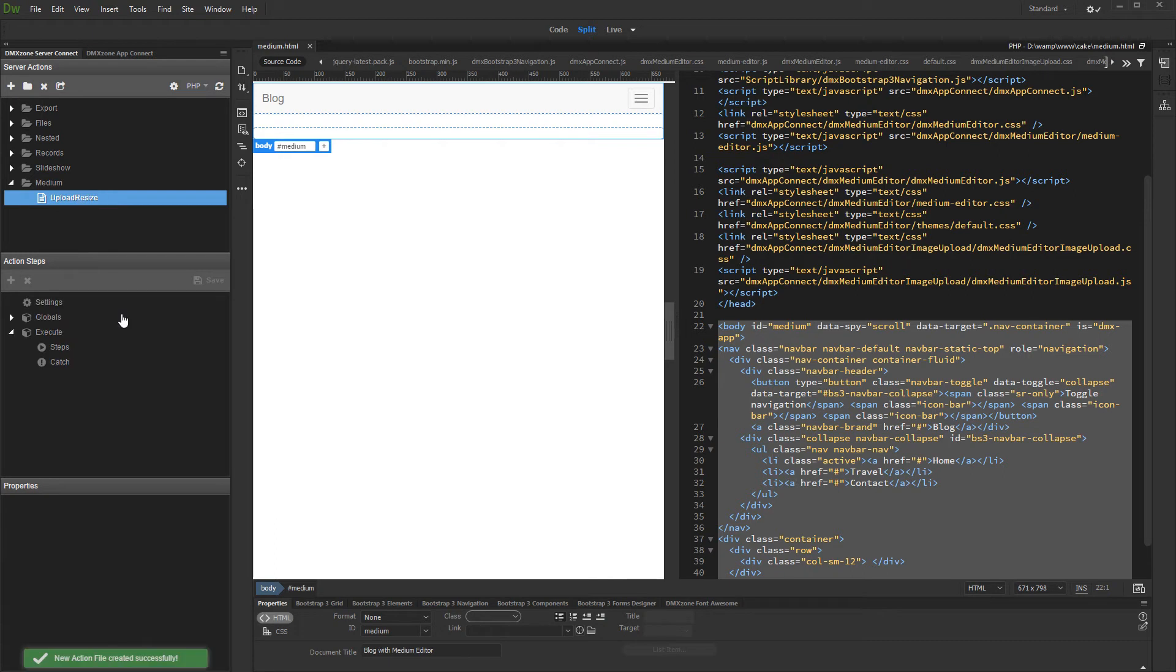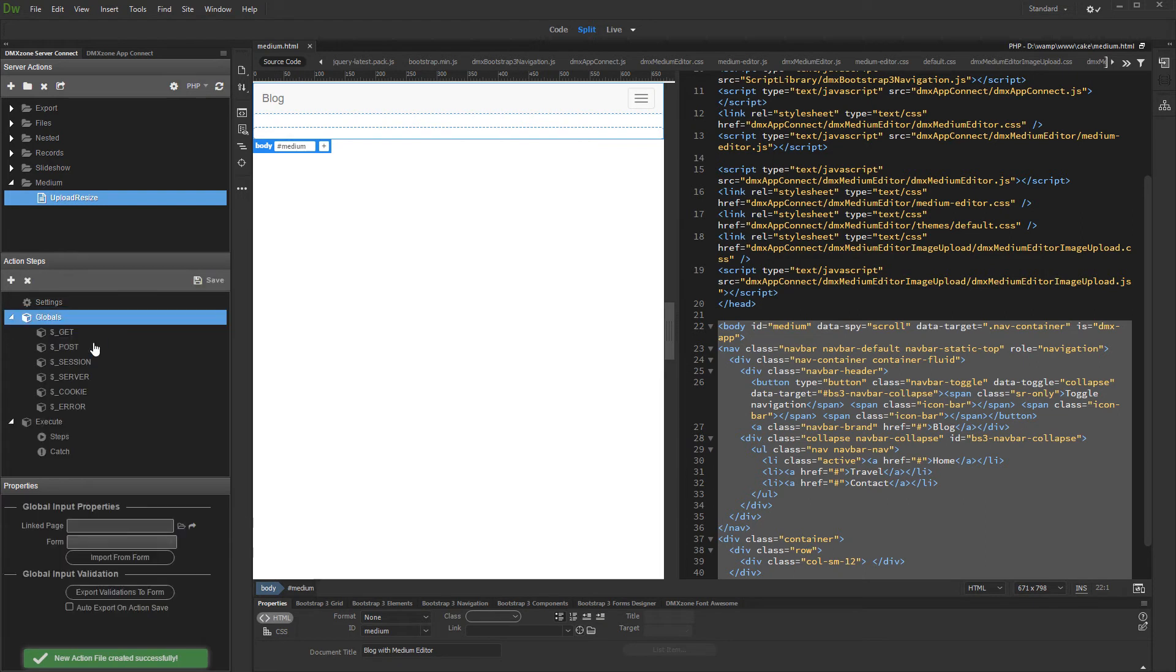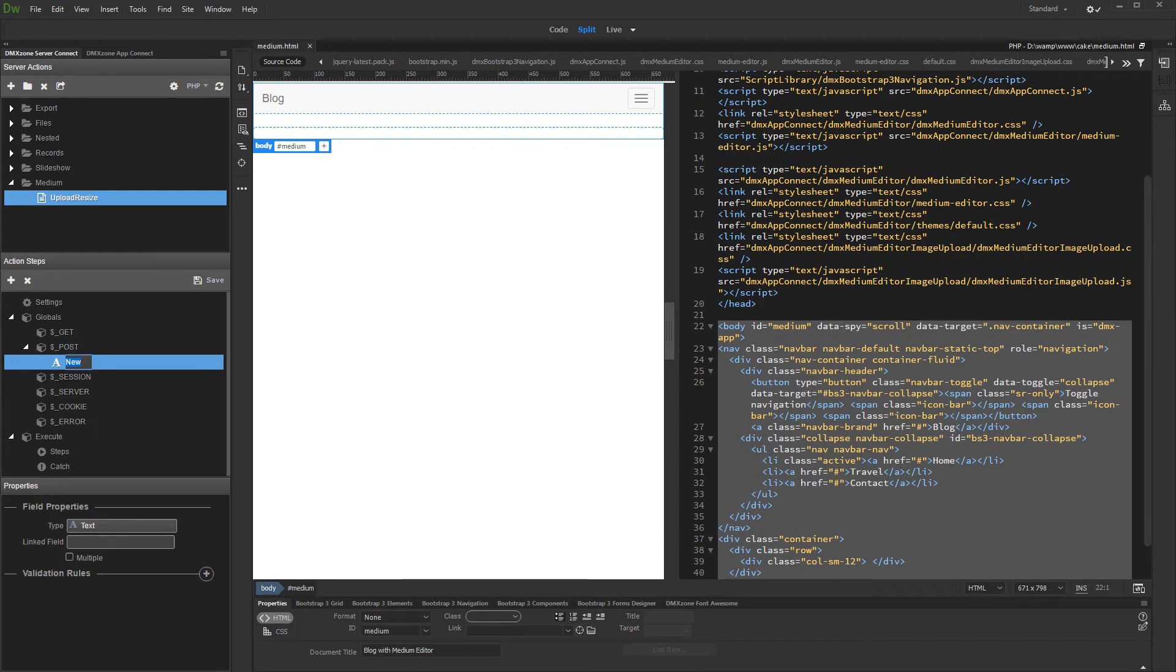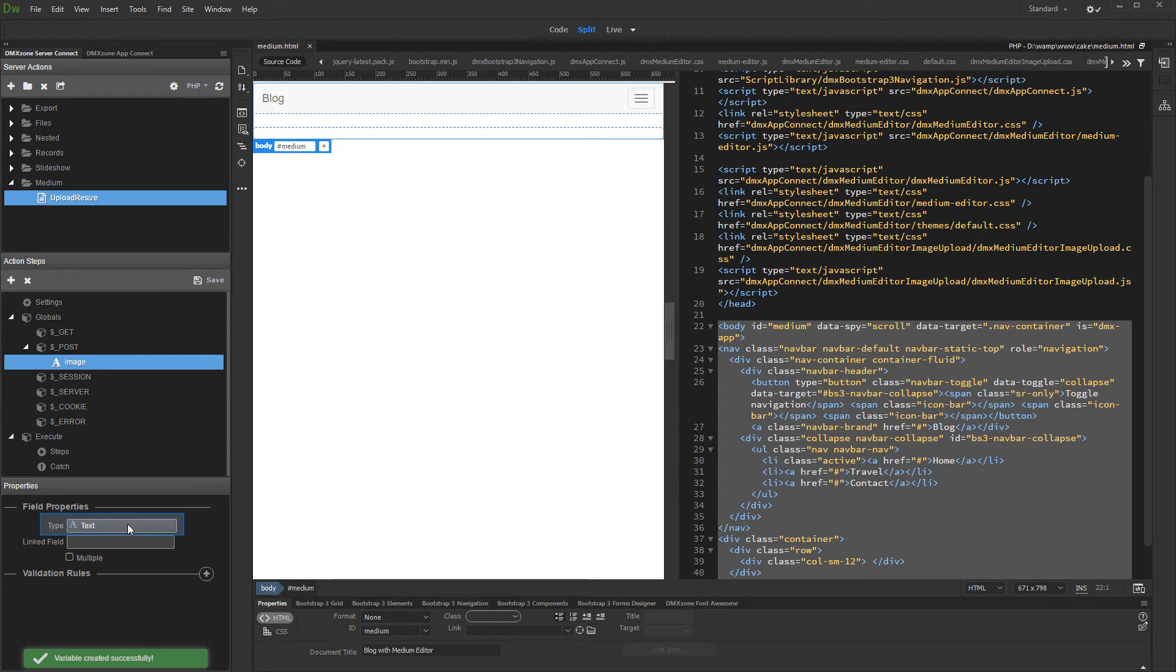The first thing we need to do is to expand globals and create a variable under post. Right click post and add new variable. Its name must be image. Then set the variable type to file.